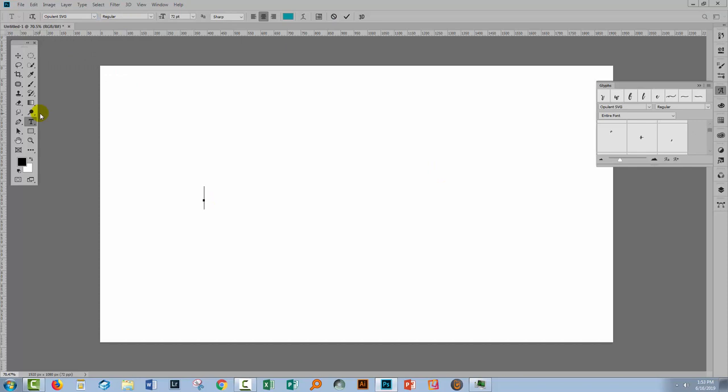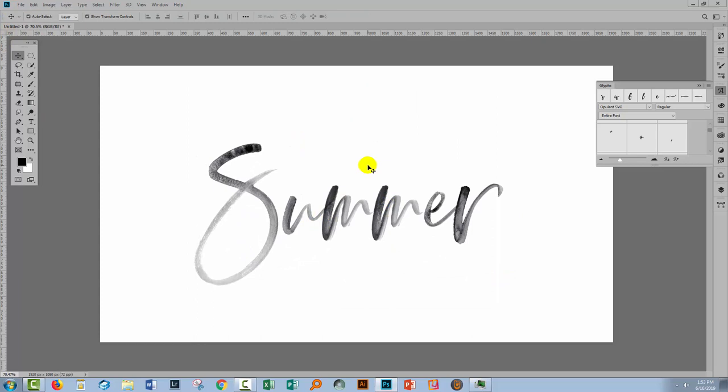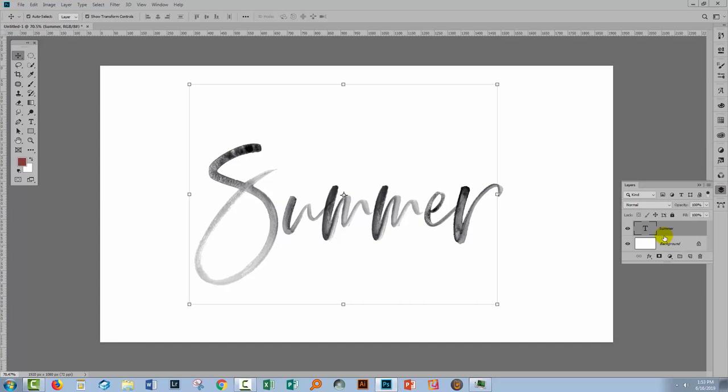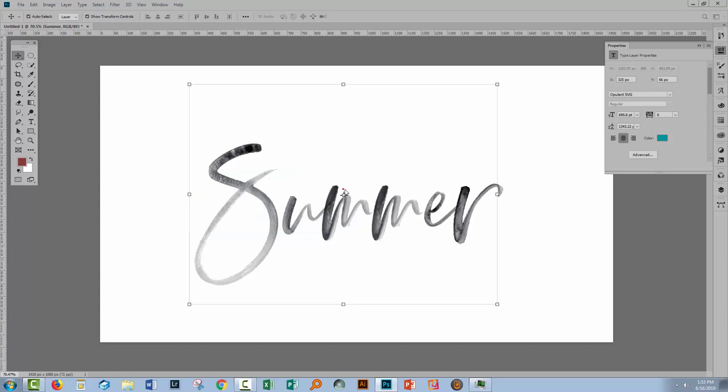Now in the same way that we were not able to recolor this font in Illustrator the way that we're used to recoloring fonts in Illustrator it's not going to work in Photoshop either. There are a couple of ways that you can solve this. Now one of them is to add a Hue Saturation Adjustment Layer. So what we would do is choose Layer, New Adjustment Layer and then Hue Saturation.